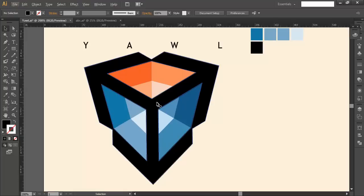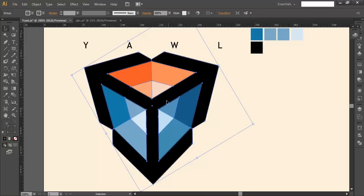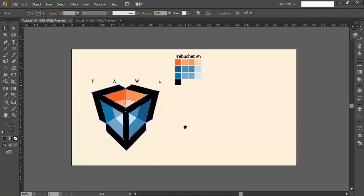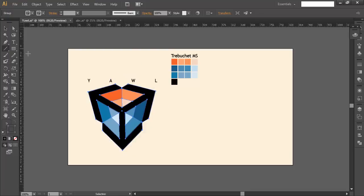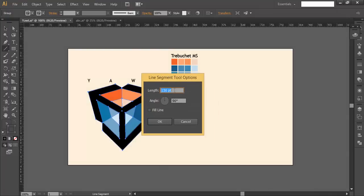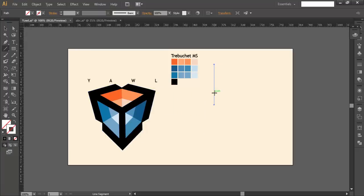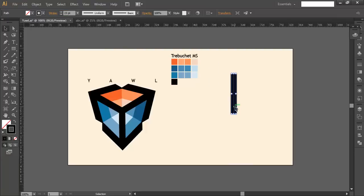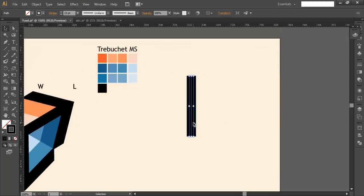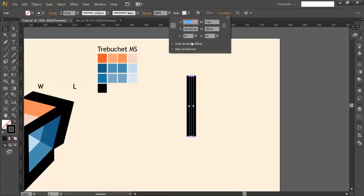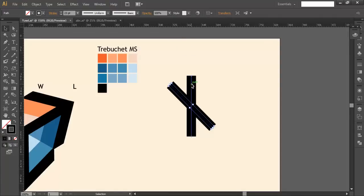To start, we'll first design the arrows, then create the 3D cube inside. Select the line segment tool and left-click — you'll get a palette. Keep the length at 150 points and angle at 90 degrees, then click OK to get a straight line. Set the stroke to 22–23 points, place it somewhere empty, then duplicate it twice with Ctrl+C, Ctrl+F, Ctrl+F. Select the top one, go to Transform, and change the angle to 45 degrees.